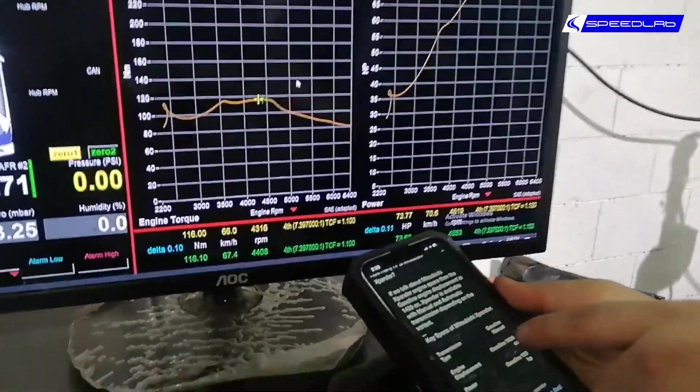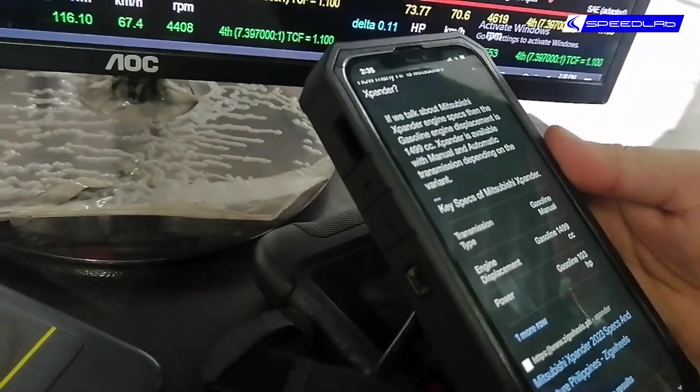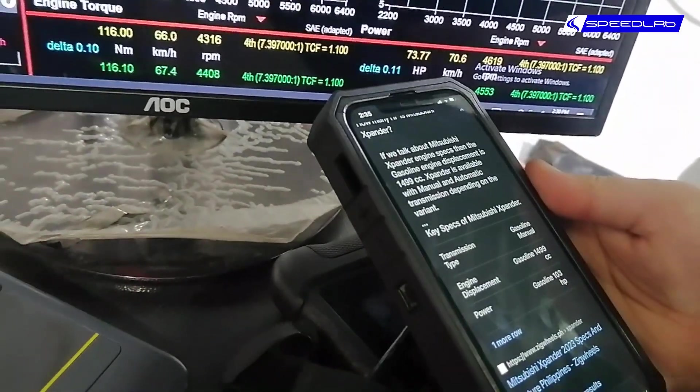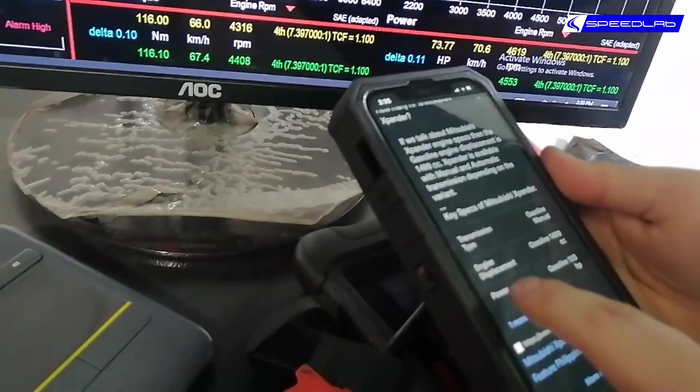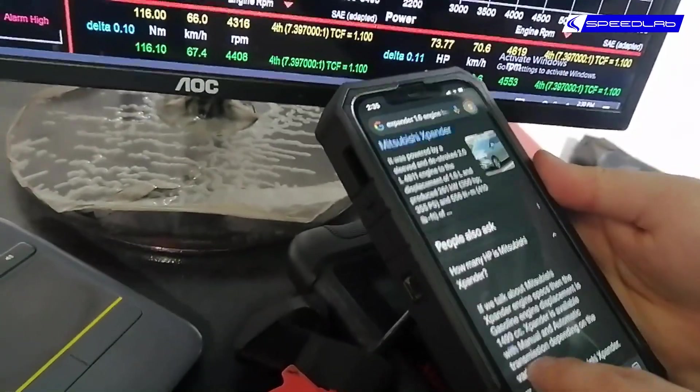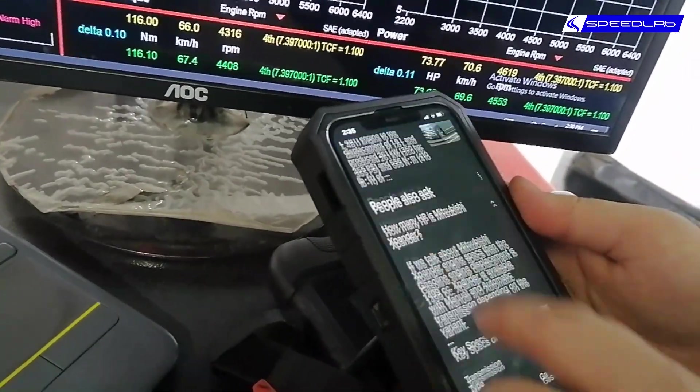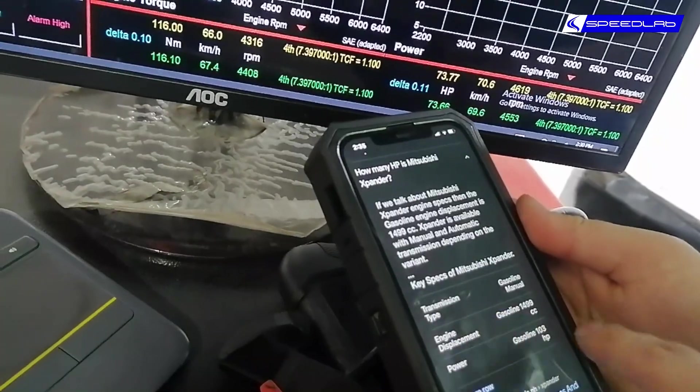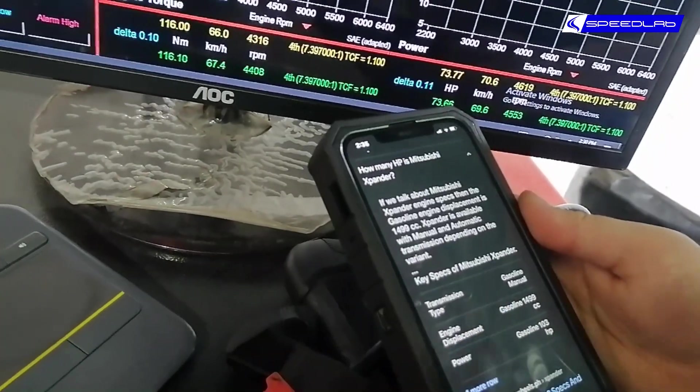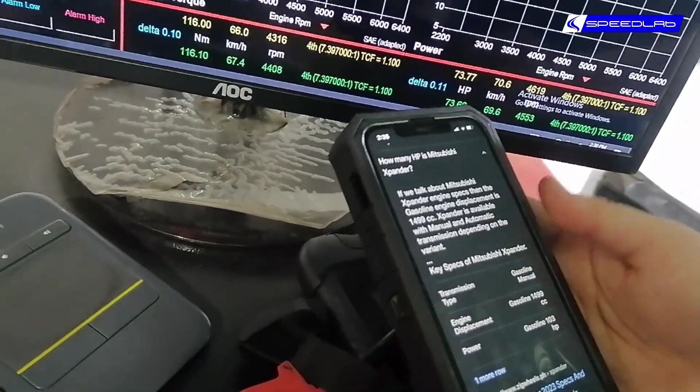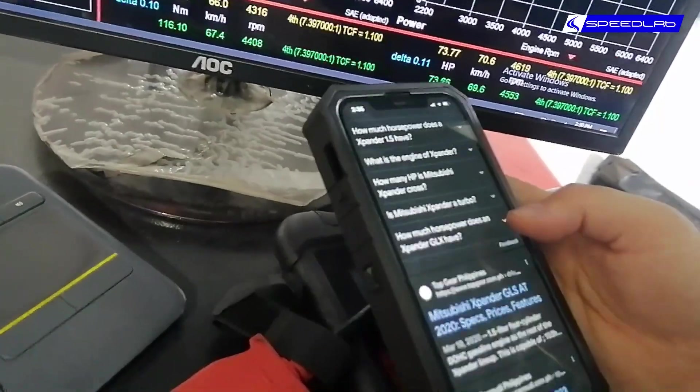There you go, so 103 horse, 1.5. So 1.6, 1.5... Expander is now only a 1.5? Really? I always thought it was a 1.6. Yeah, that's pretty correct.